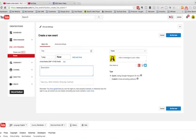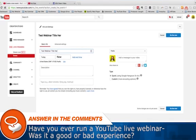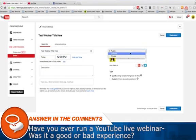TubeBuddy allows you to set up multiple profiles within YouTube. So you could have a webinar profile, a live video profile, a regular YouTube video profile, and that sort of thing. For today's purposes, we're going to go ahead and add this webinar. We'll put 'test webinar title' here and then we're going to schedule it. We'll call it tomorrow at 12 PM — that's fine.